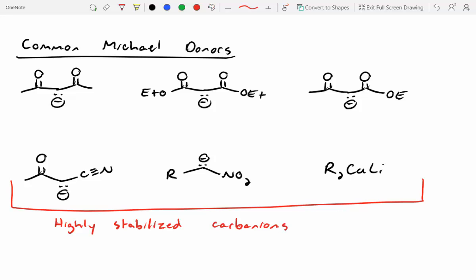A student asks: in conjugated systems that are much larger, do we see additions at further carbons, like delta addition? The answer is yes, you occasionally see reactivities like that, but in the Klein textbook and for our purposes, we're just looking at alpha-beta unsaturated systems.